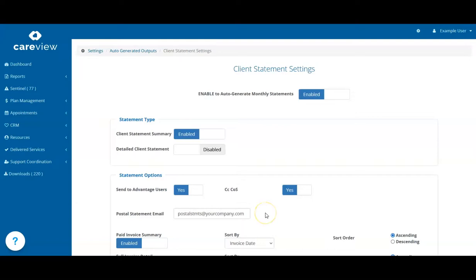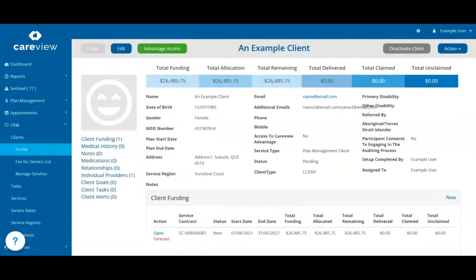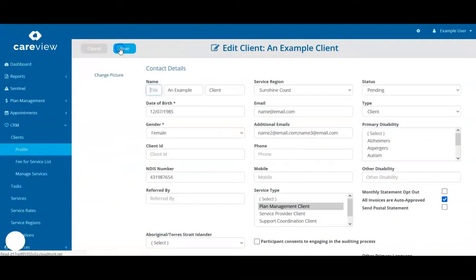You can set up your clients to receive postal statements by going to their client profile screen, clicking on Edit, ticking the Send Postal Statement option, then clicking Save.